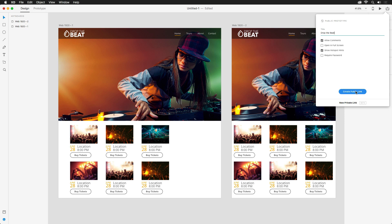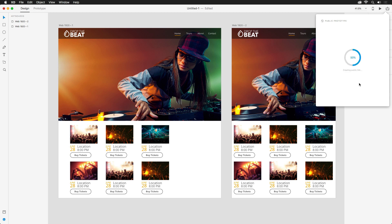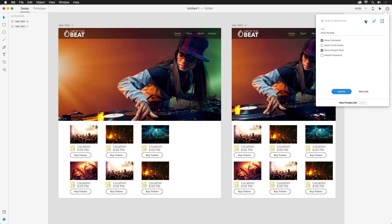Once you've set all your options, hitting that big blue button at the bottom will start the publishing process and give you three options at the top: you can grab the embed code, copy the link, or open in a browser.